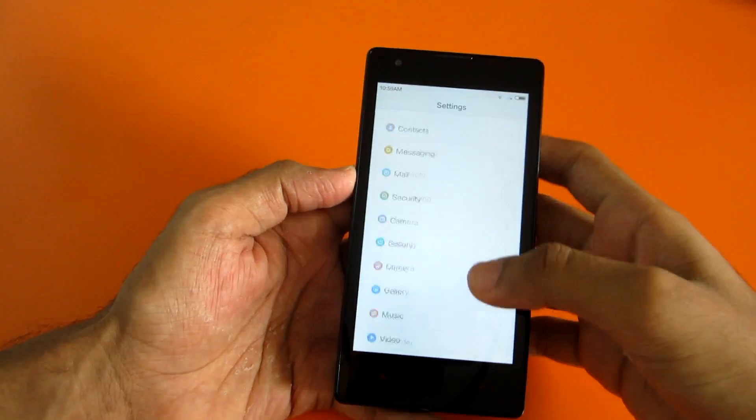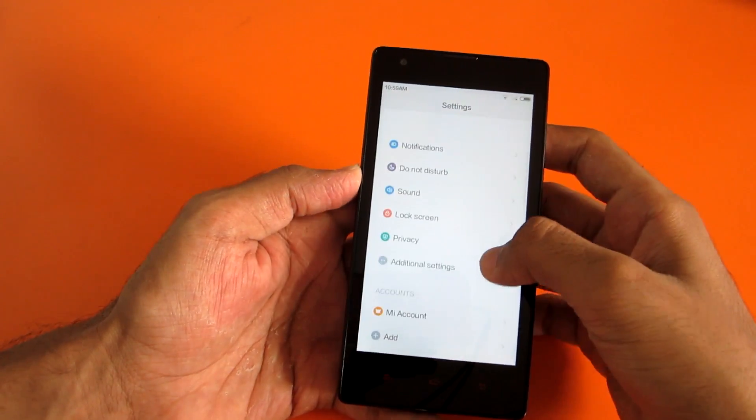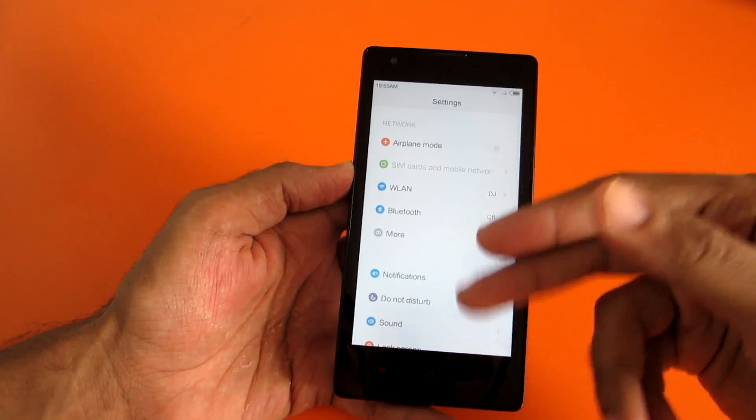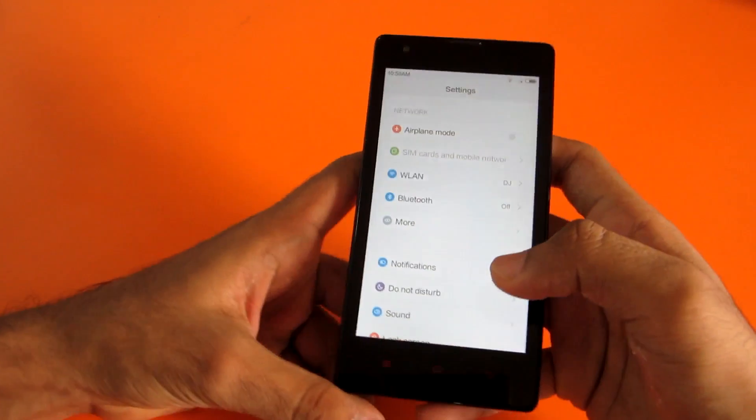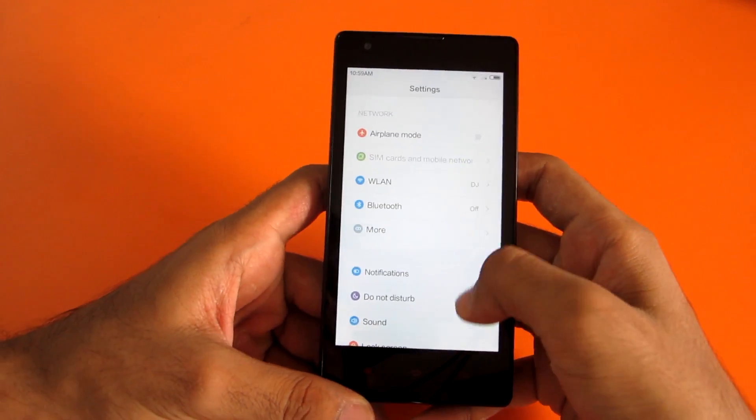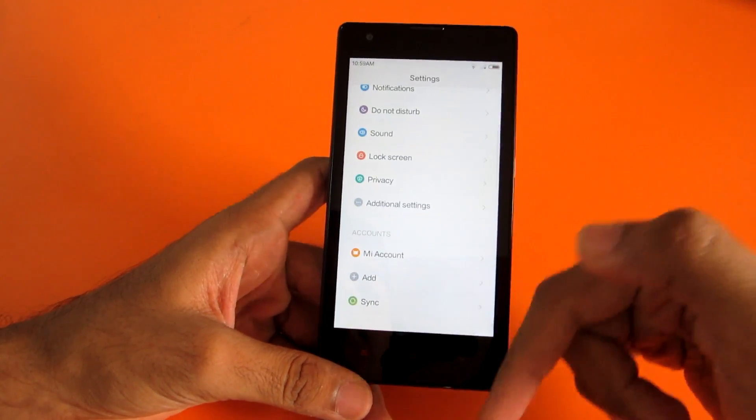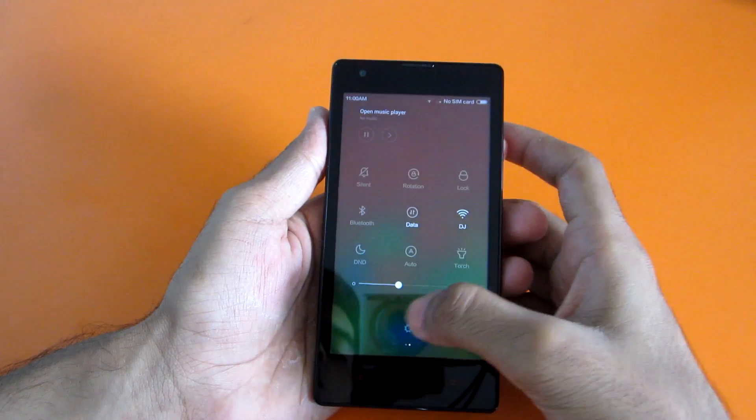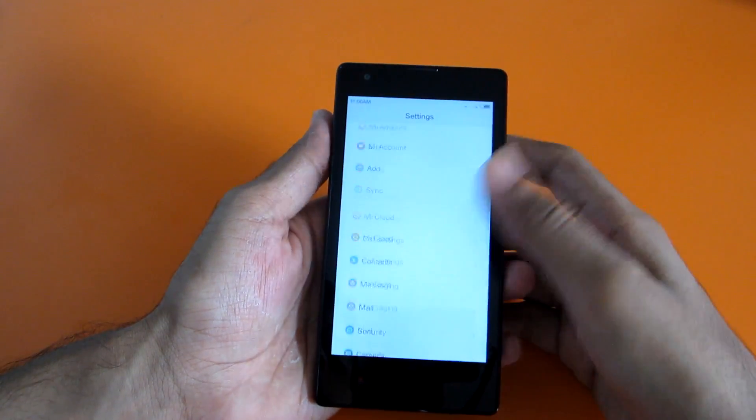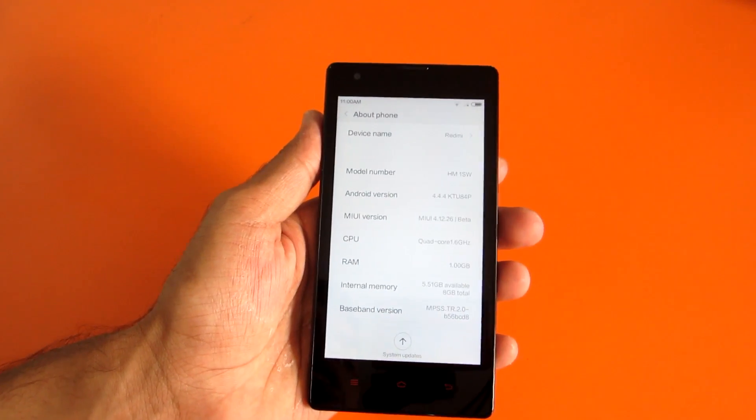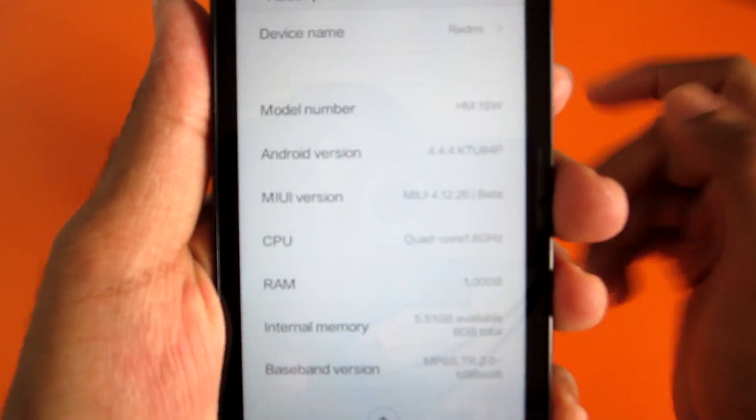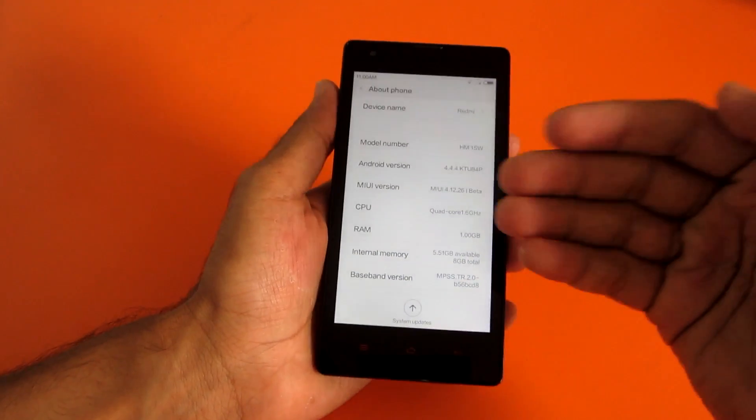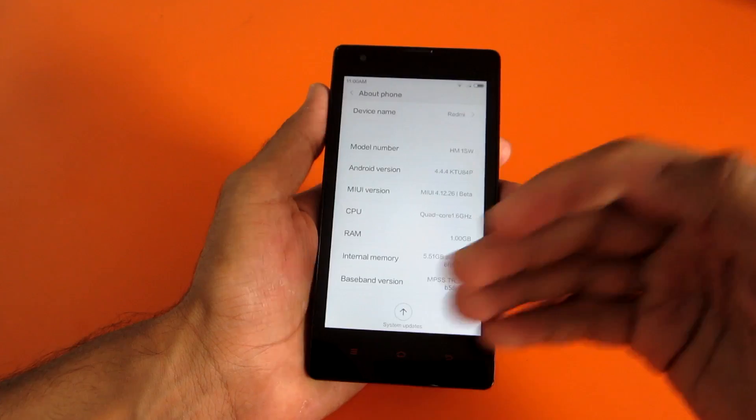As you can see, this is the completely new settings tab. I've been using MIUI 6 on my Mi 3 and the settings have been the same. There are multiple options. If we go into settings once again and see about phone, it will say that MIUI version is 4.12.26. That means this build is of 26 December.